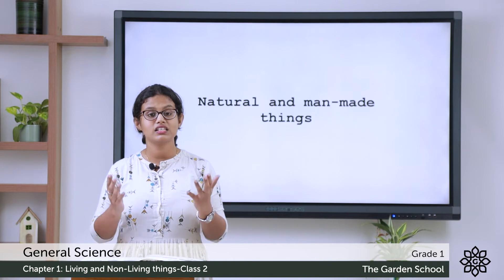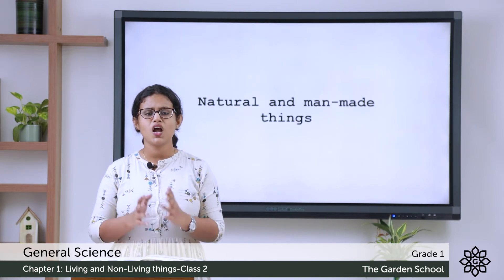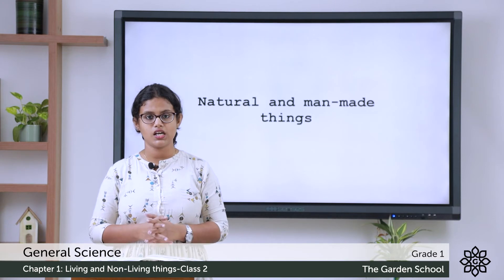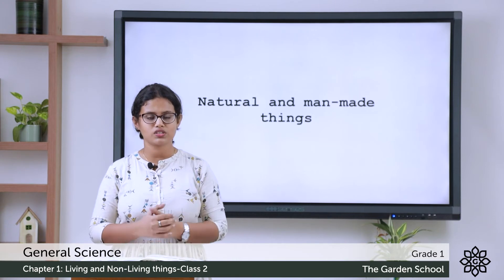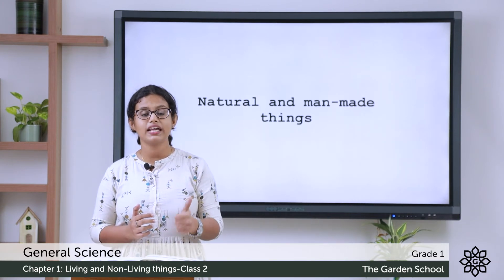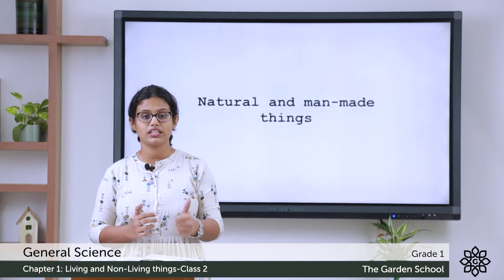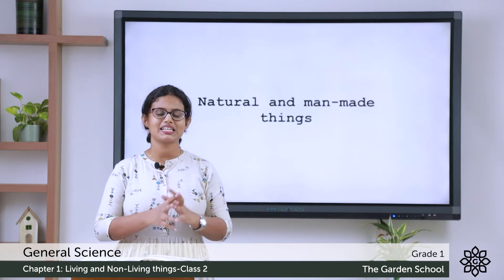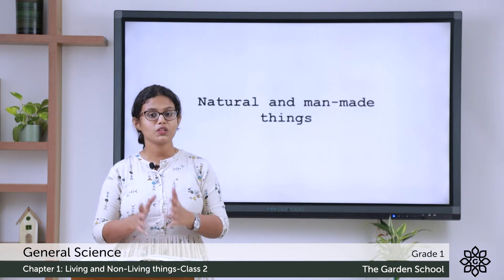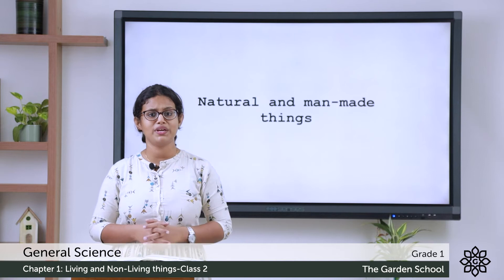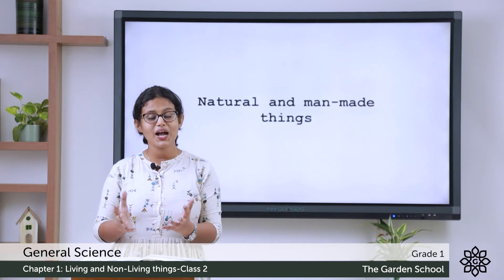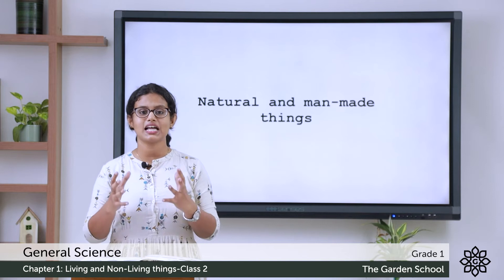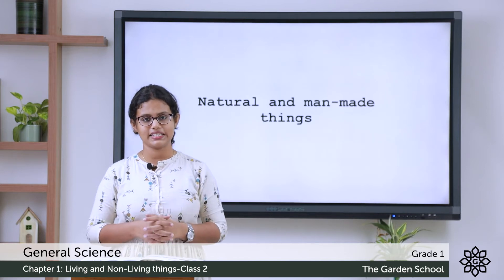The chair, table, pencil — all these are man-made things. So what are natural things? Things which are found in nature we call natural things. What are man-made things? Things which are made by people we call man-made things.